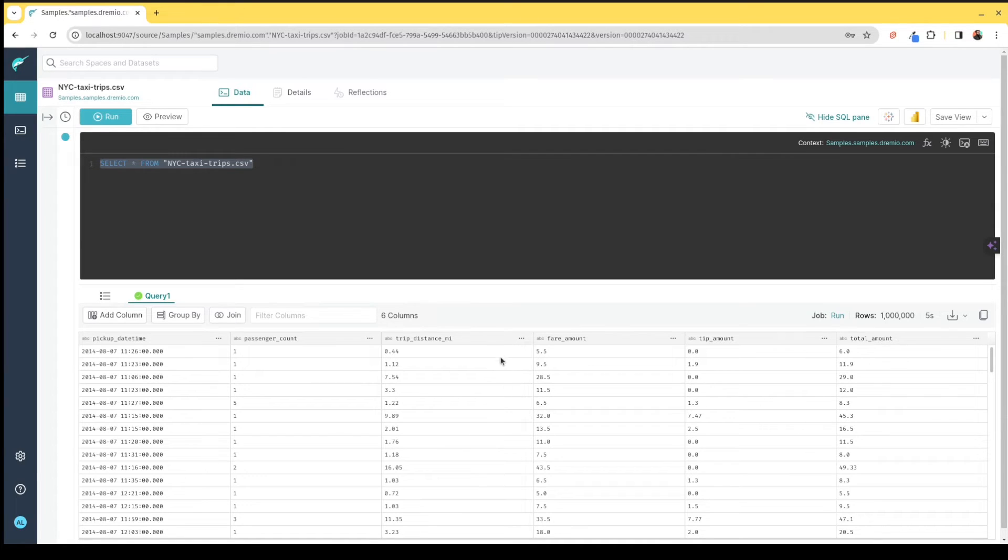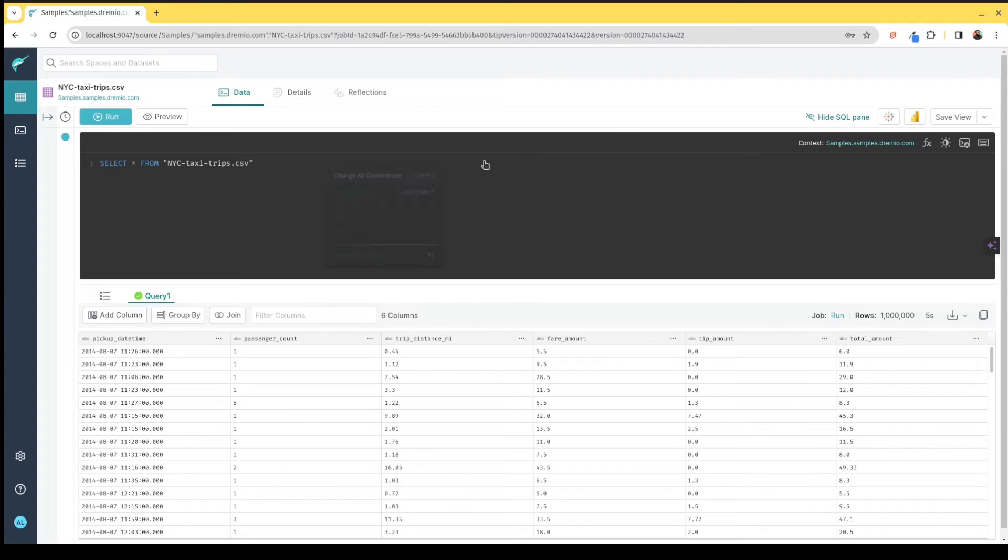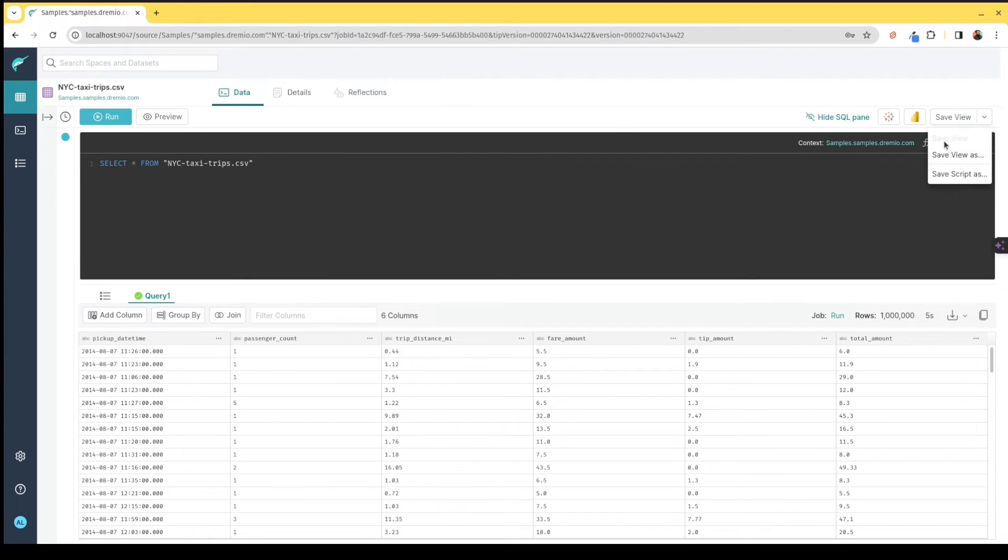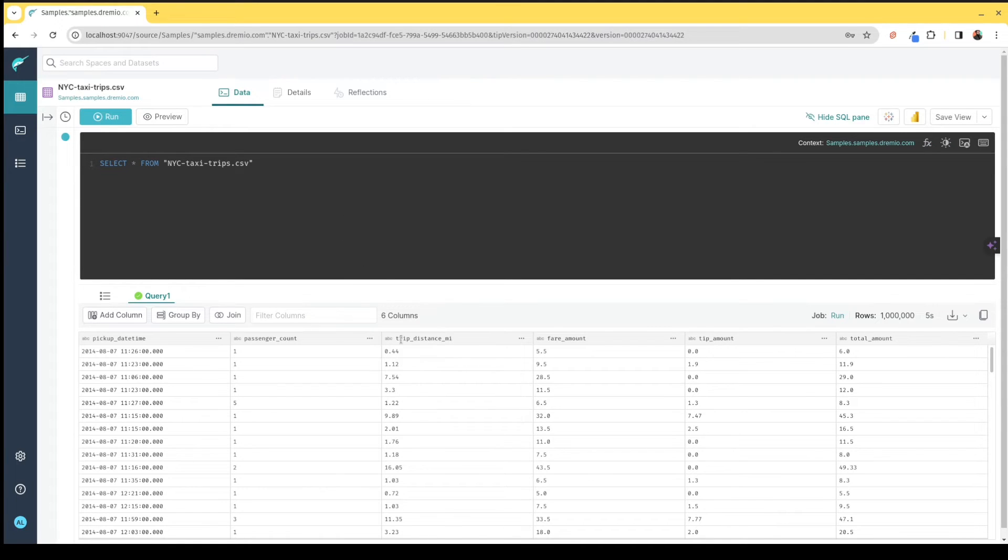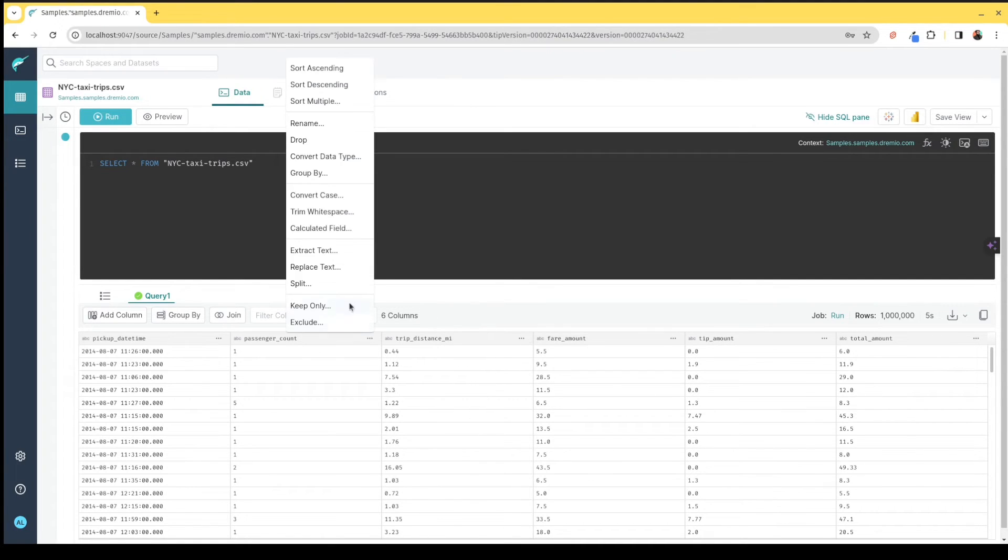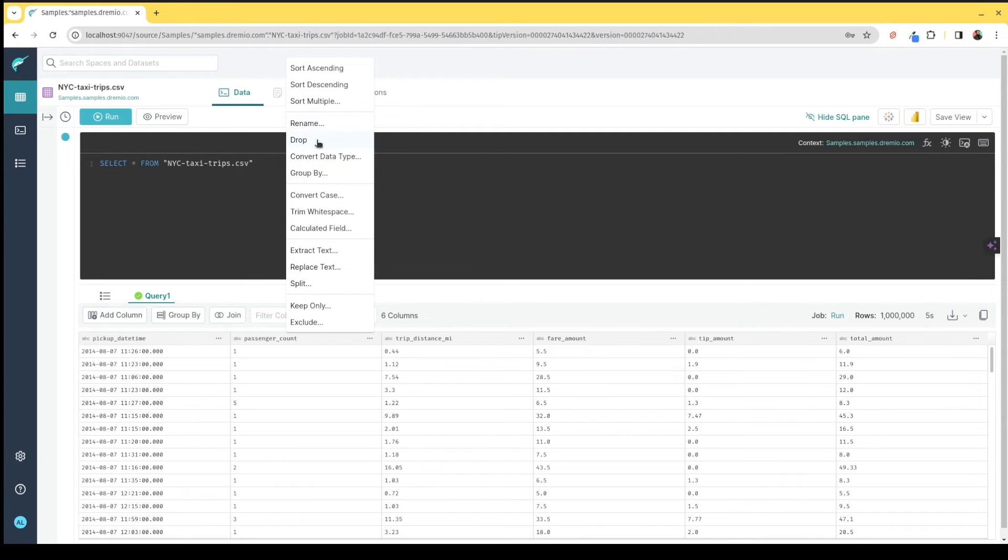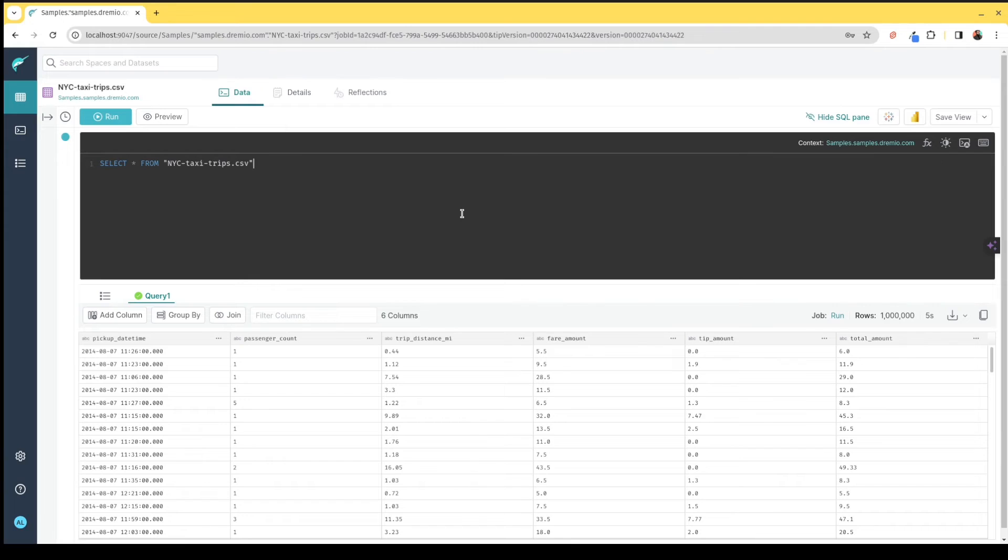From here, I could continue manipulating this through SQL, renaming fields, changing different data types to create the exact view of the data that I need, and then save that data as a view. I can also do this using a variety of different tools built into the Dremio UI so that even your least technical users can do self-service data curation, whether they need to rename a field, drop a field, convert the data type of a field, do joins, all sorts of great options to curate the specific view of the data they need.